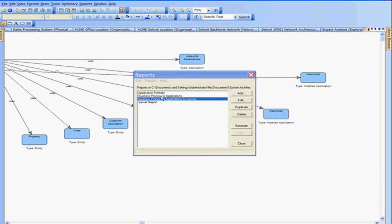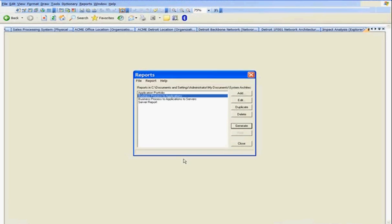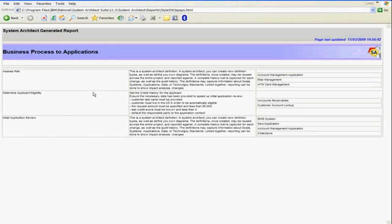We can show the same information from a business process just to the application — so instead of drilling down from business process to the application to the server, we can just look at the business process and the application that executes that business process. For example, assess risk is executed by this risk management application. So those are our reports querying the repository.